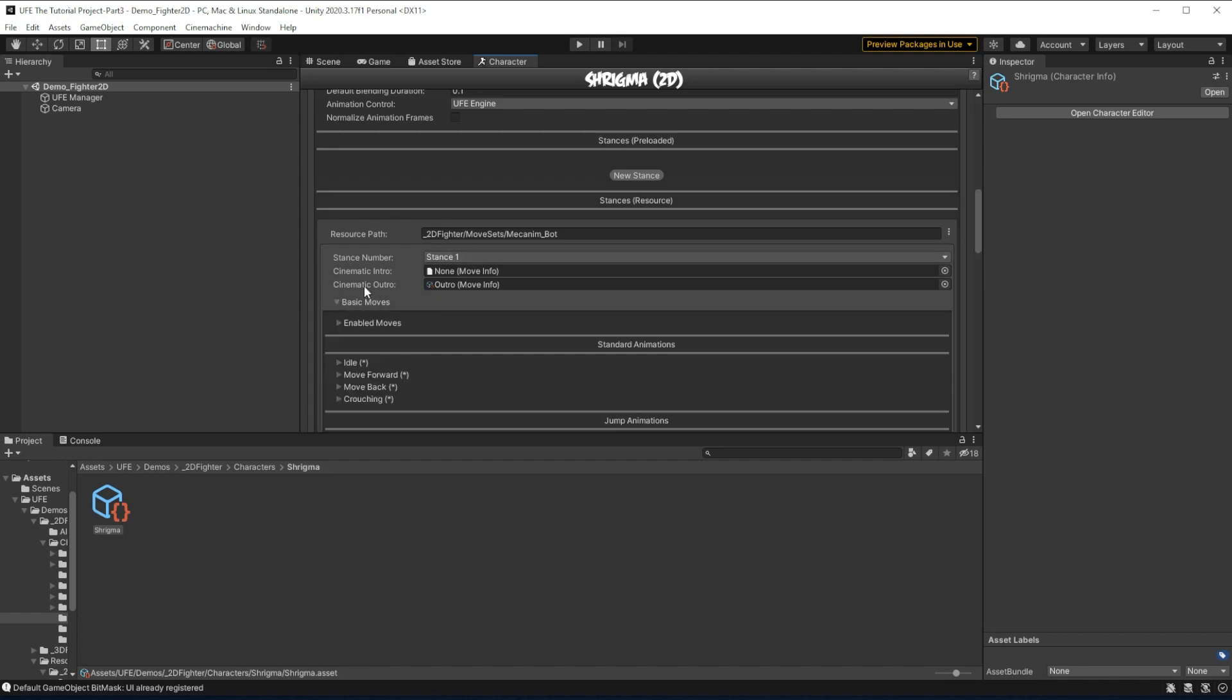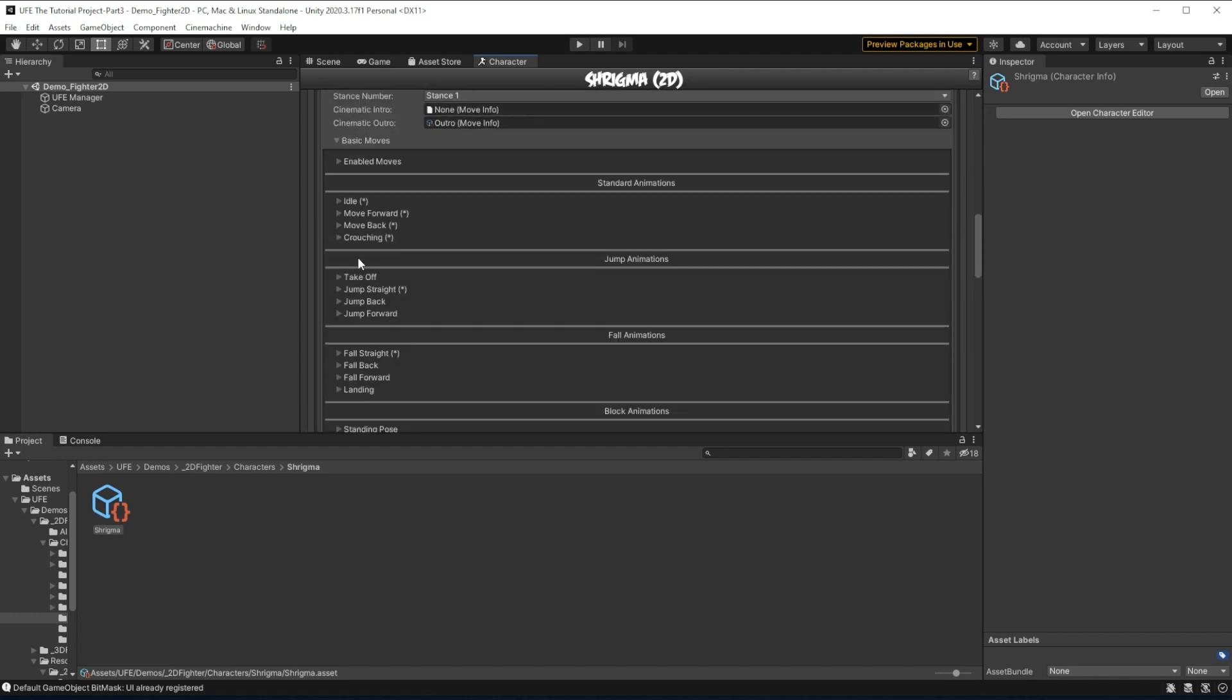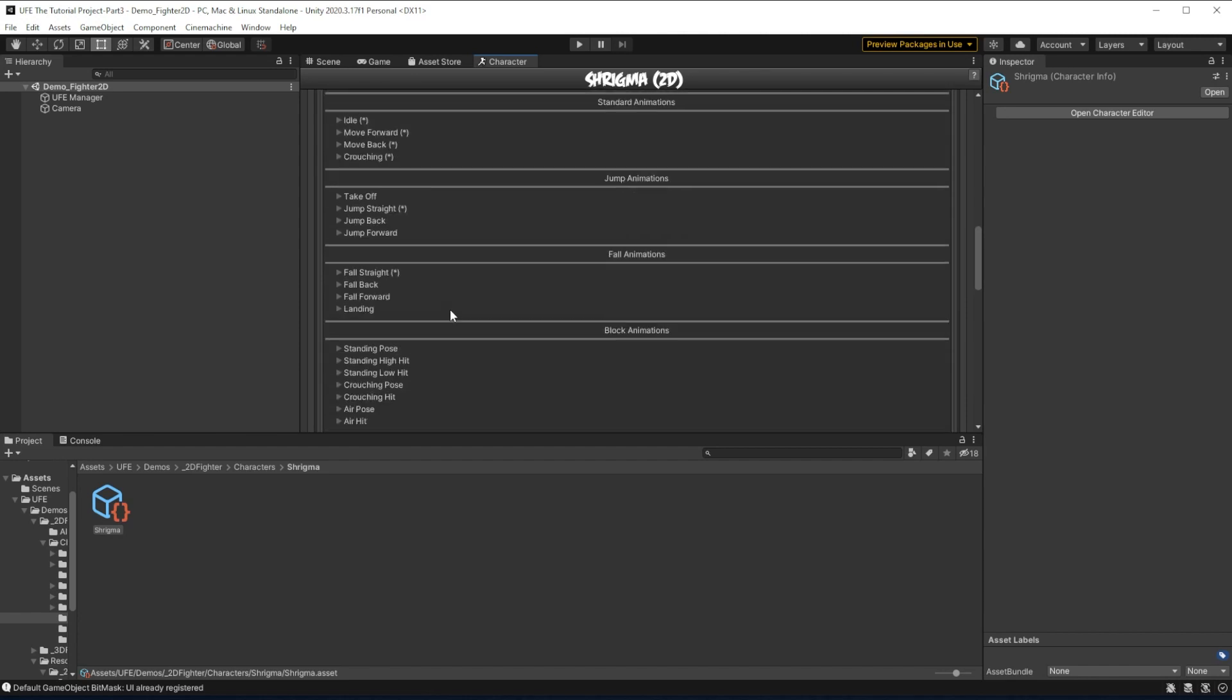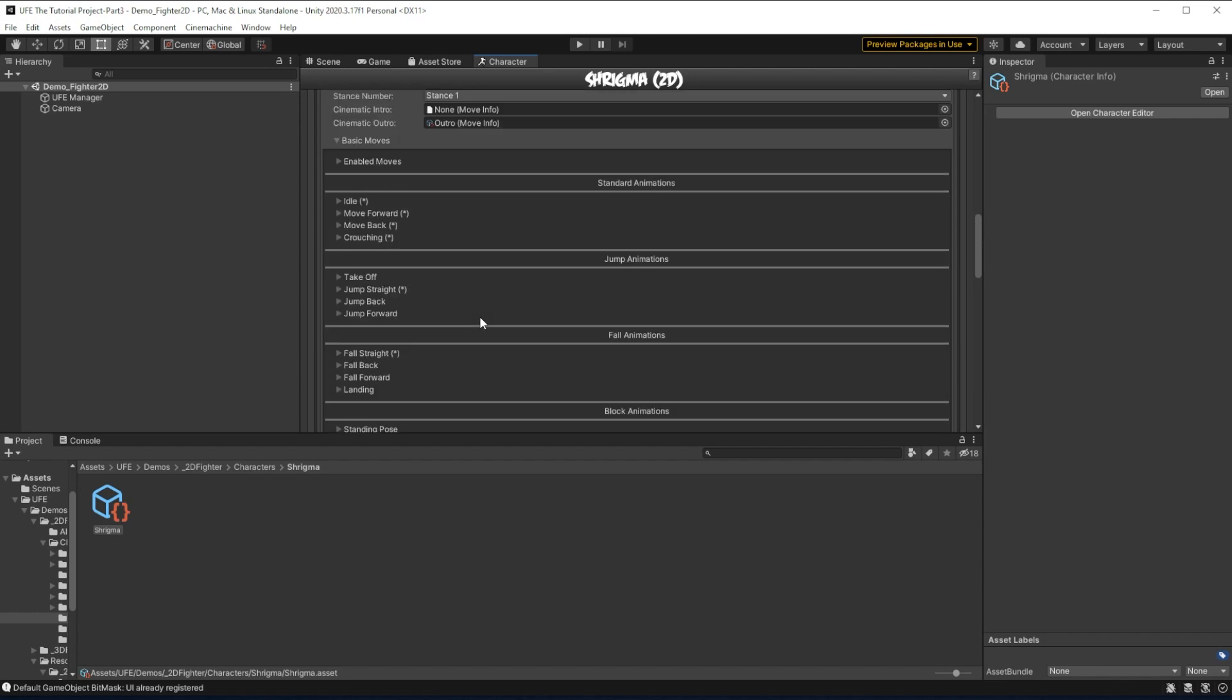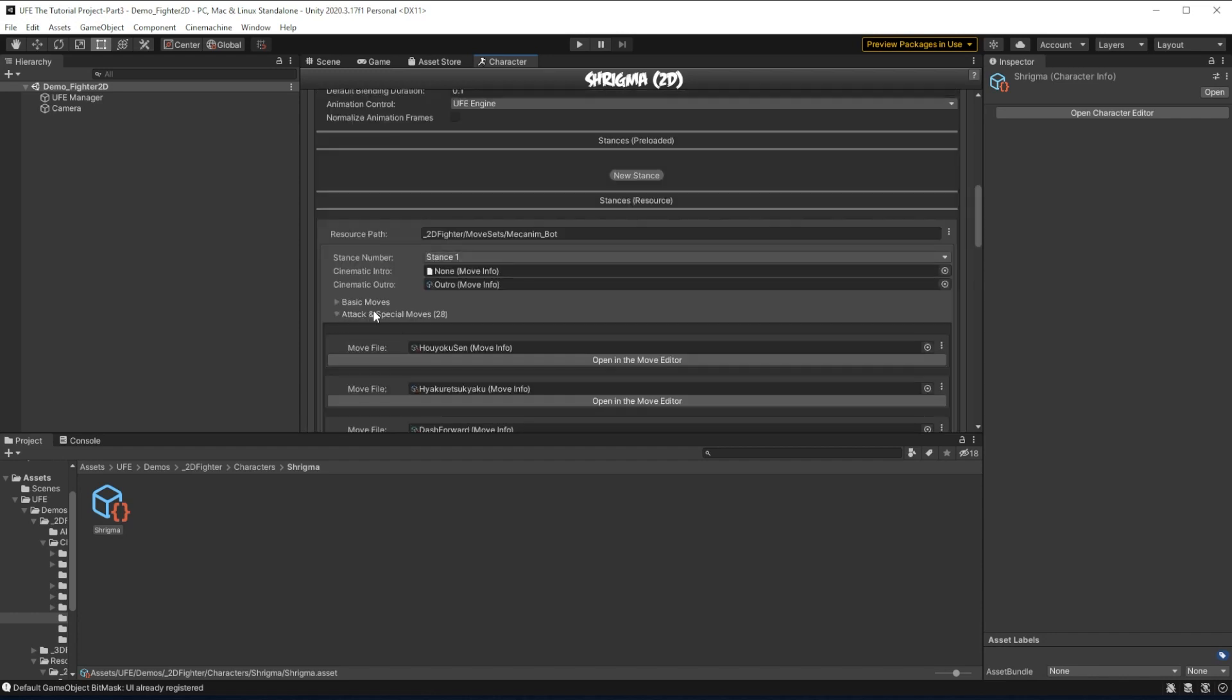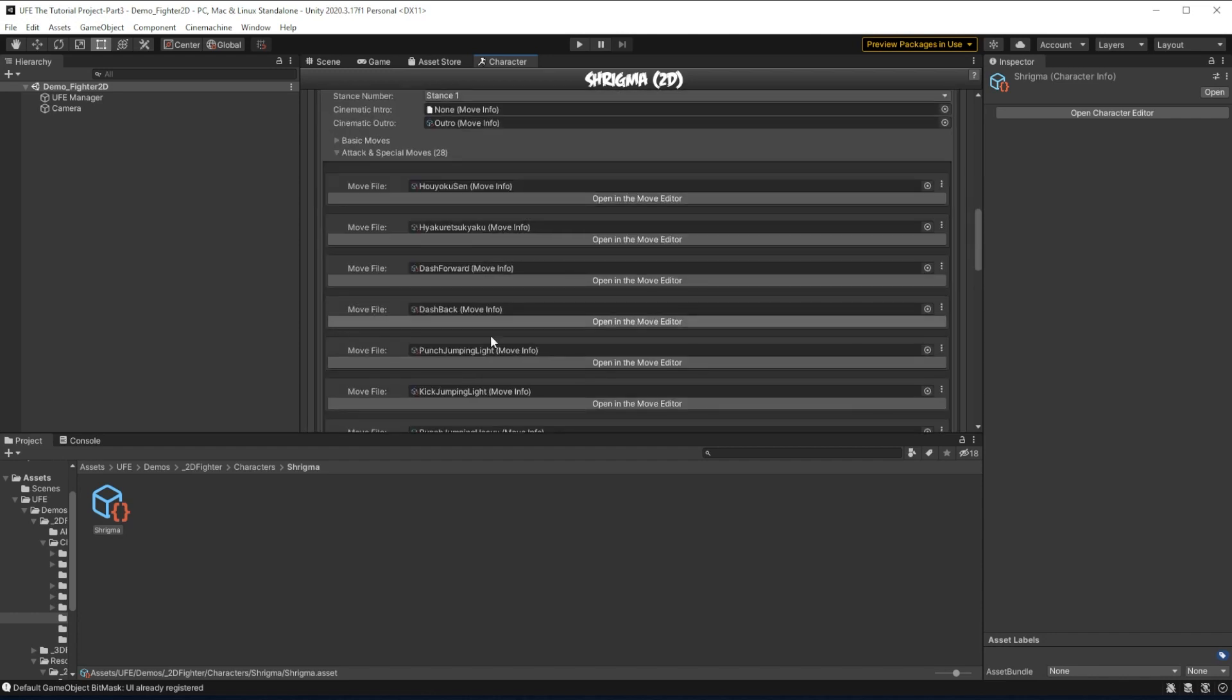First are the basic moves, which is stuff like moving forward, moving back, crouching, jumping, and so on, just general things every character needs. Then we have a second category of moves, which is just dedicated to the attacks.